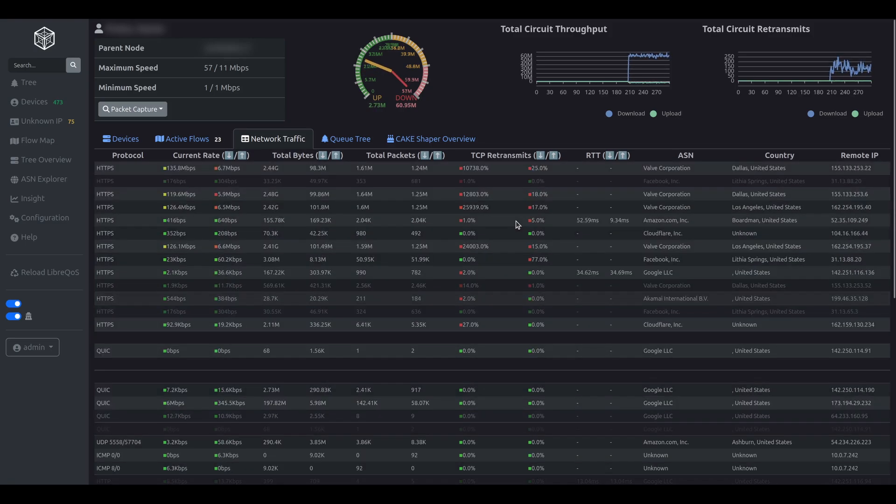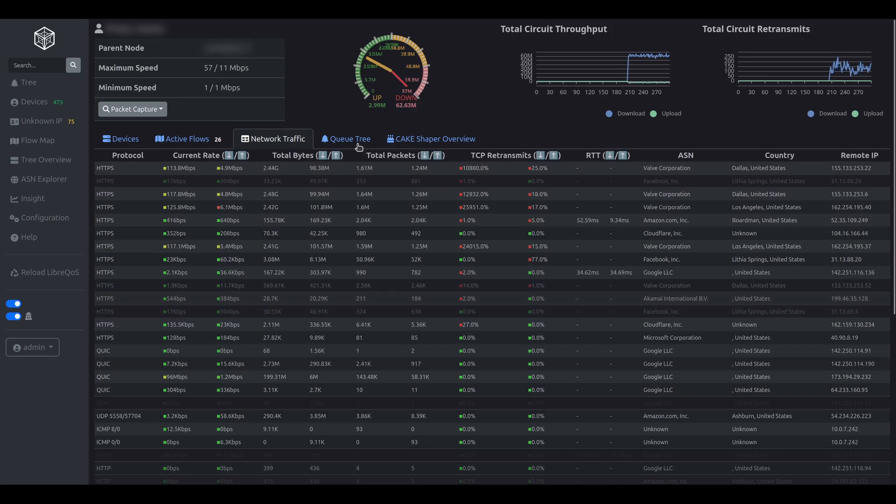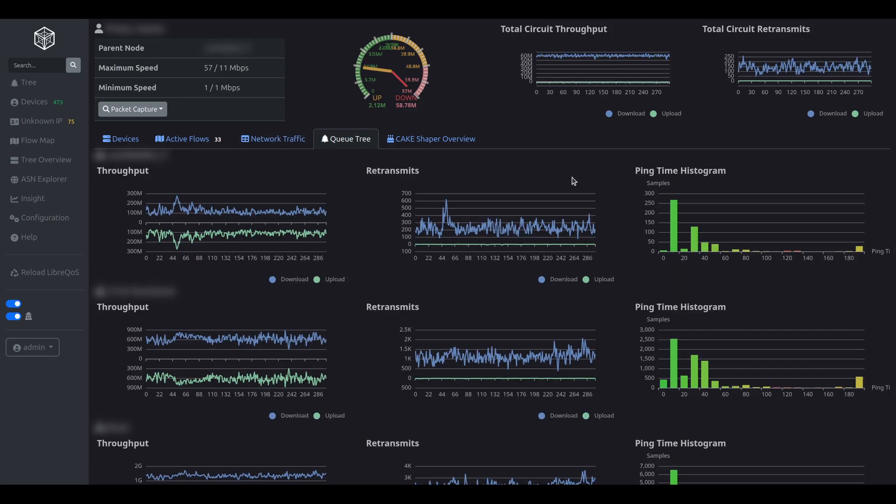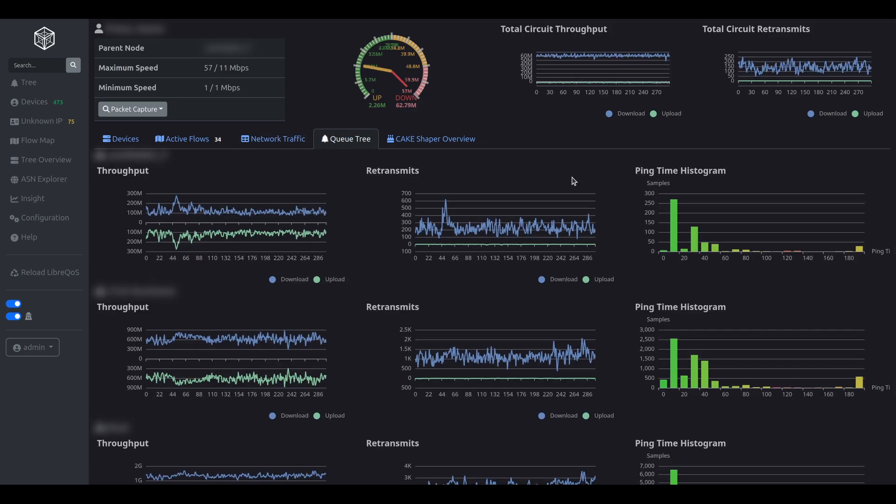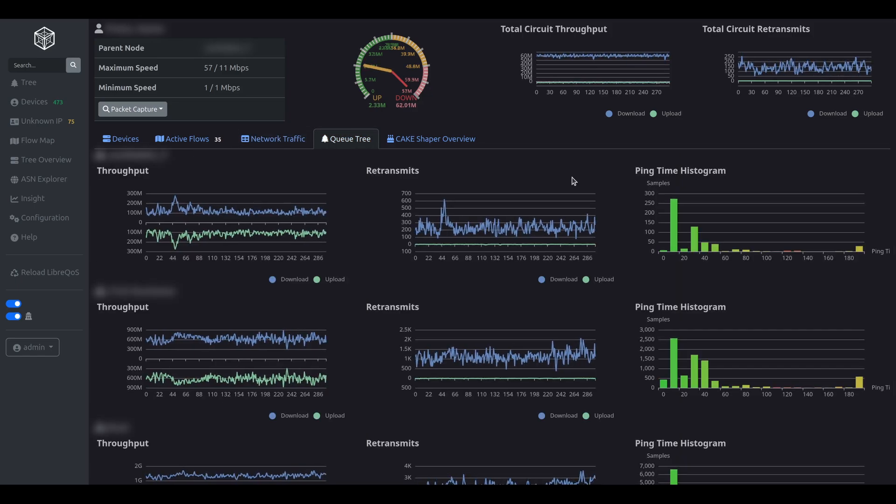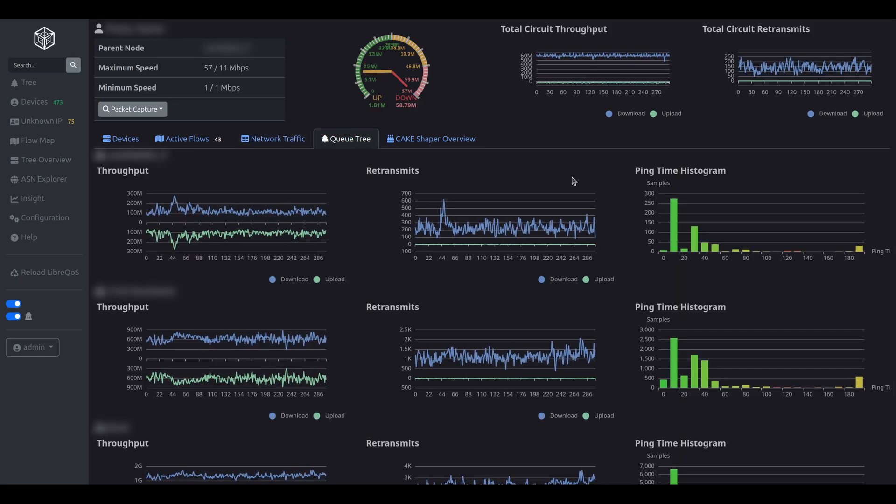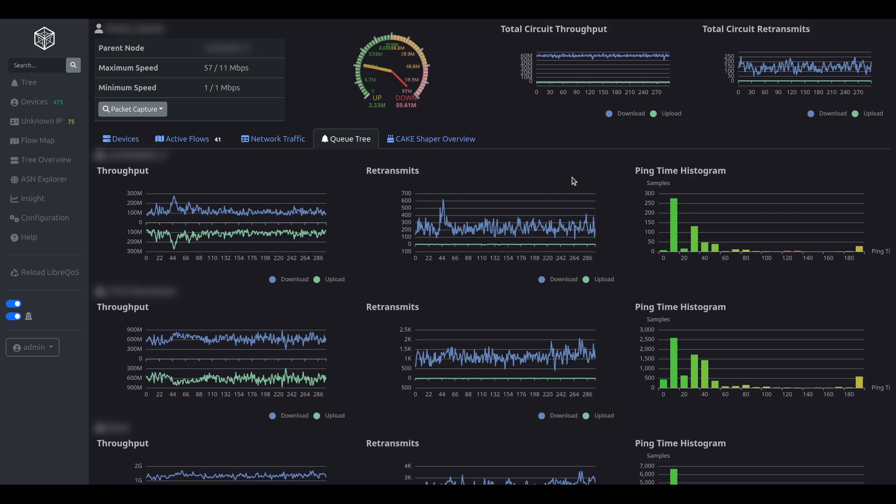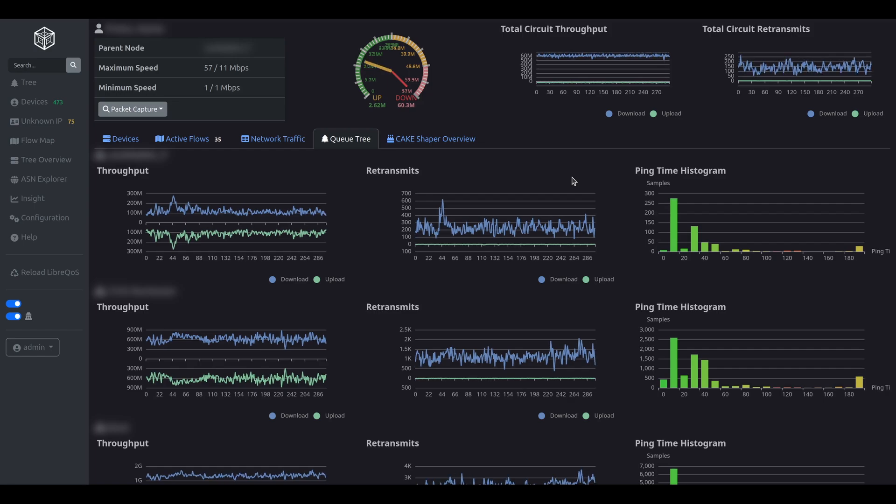Next, let's take a look at the queue tree. The queue tree reveals all nodes that are north of a subscriber's location. For example, the first node is the access point that this subscriber connects to.